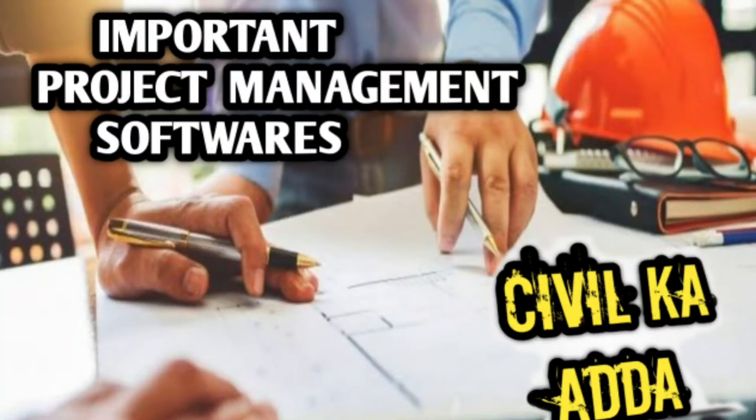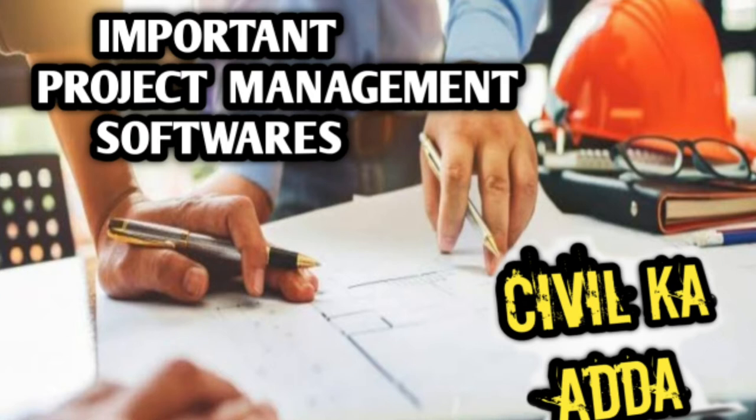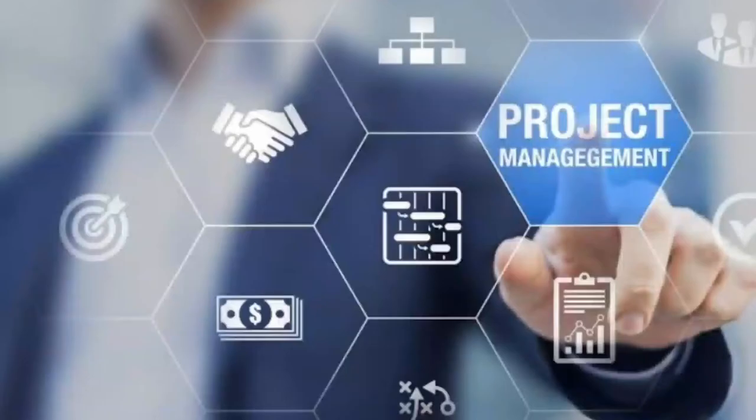Hello guys, welcome back to my channel. In the last video, we discussed modern structural software and architectural software which are in demand in the industry. Now in this video, we are going to discuss software used for project managers.